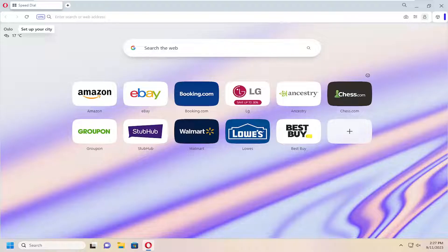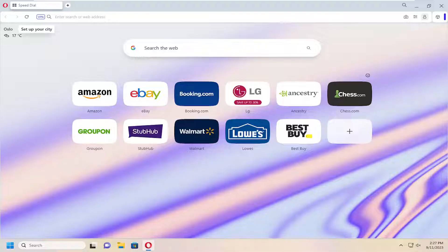A lot of web browsers nowadays actually have different processes that run always in the background of your computer, basically so that when you launch the browser it'll appear that it loads quicker. In reality, there's already something in memory that's always running, and that's what allows it to start up a little bit quicker. Generally, most of them are not really necessary unless you have really fast hardware, in which case you probably wouldn't even need it to be a fast startup for that particular application.